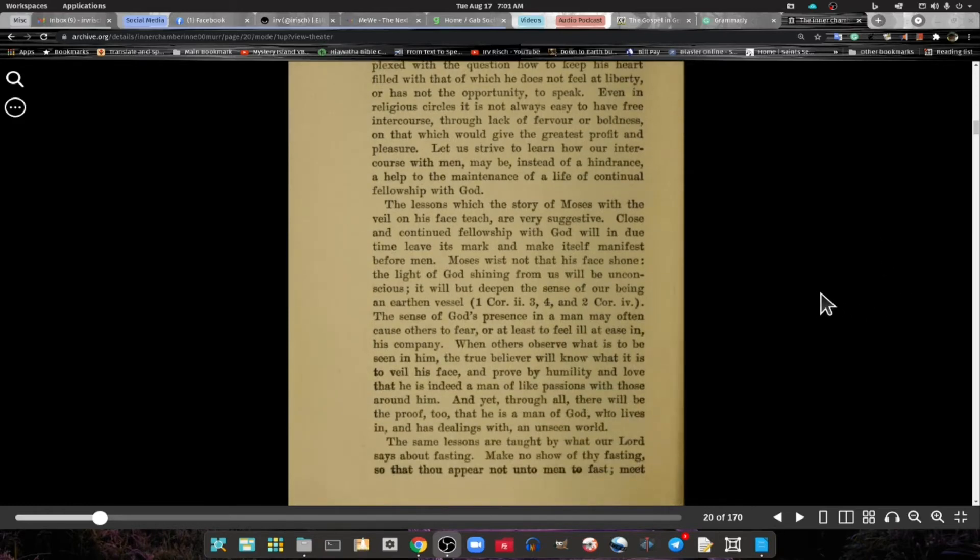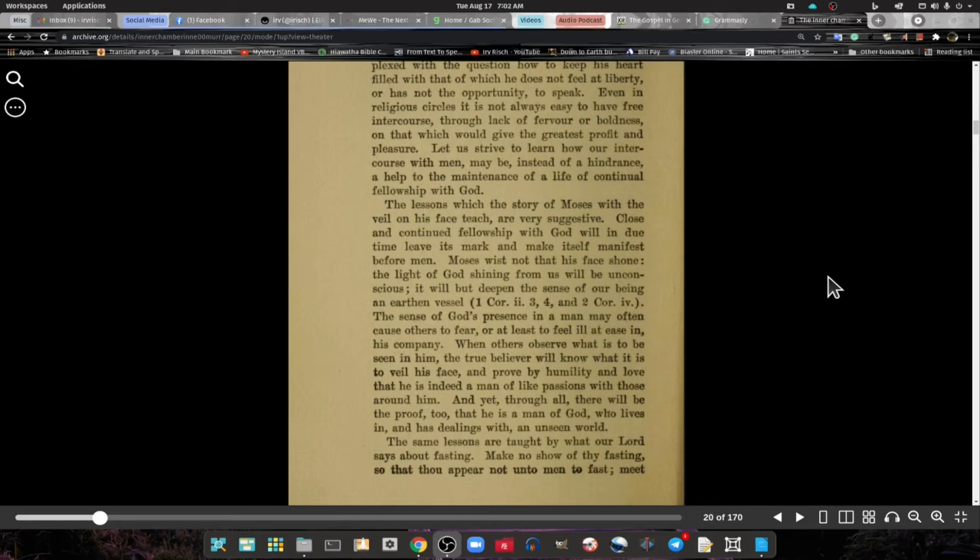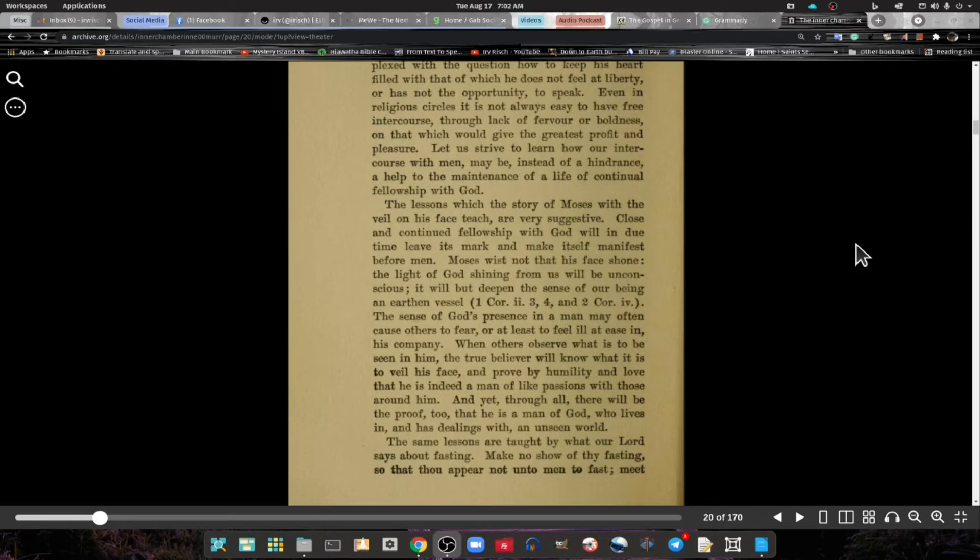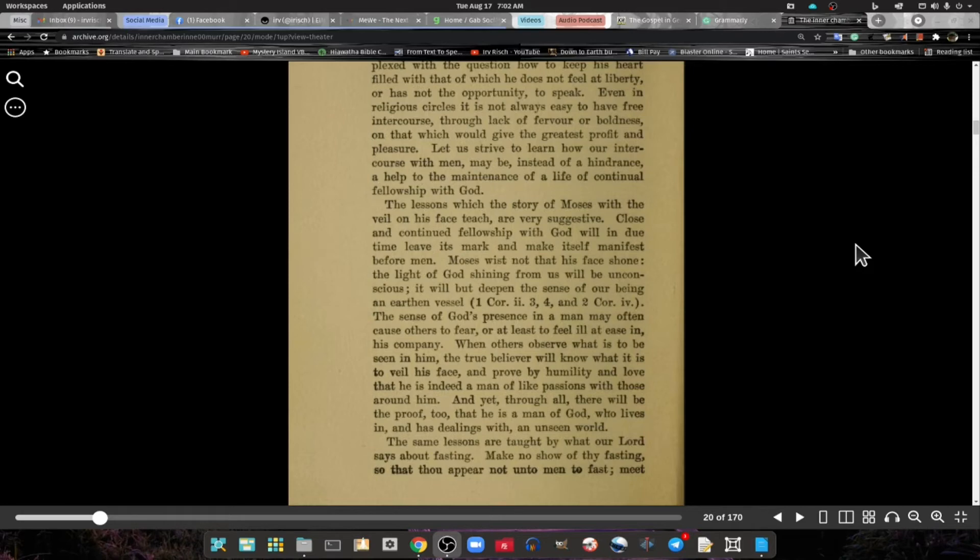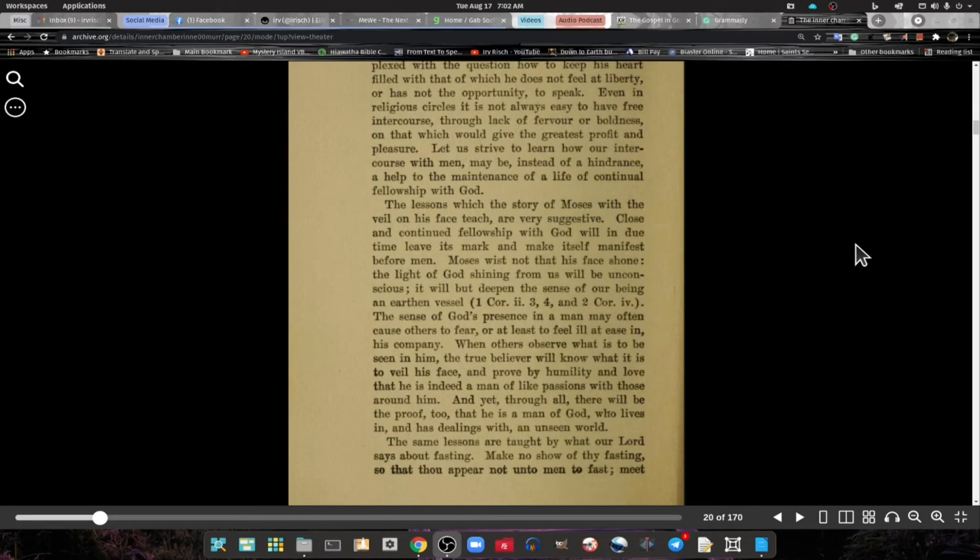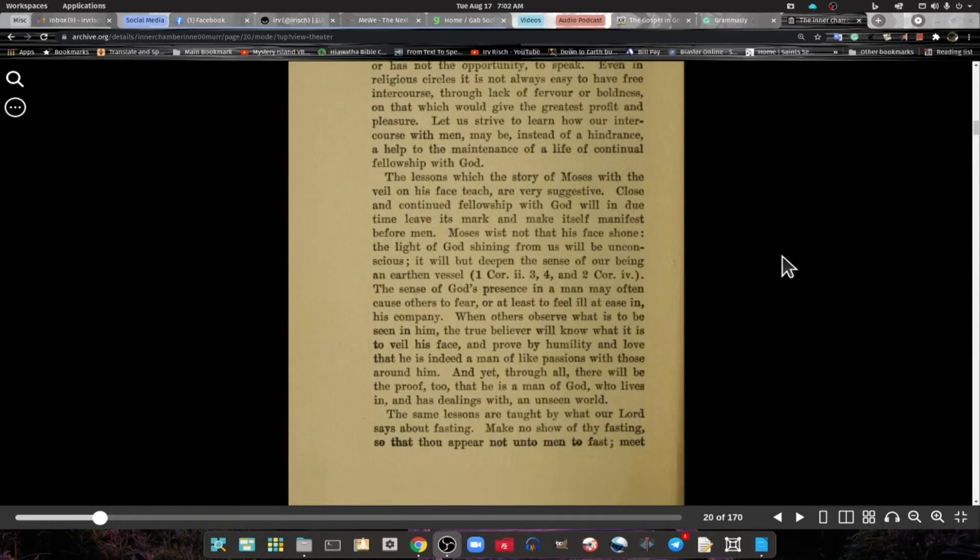The lessons which the story of Moses with the veil on his face teaches are very suggestive. Close and continuous fellowship with God will in due time leave its mark and make itself manifest before men. Moses wist not that his face shone. The light of God shining from us will be unconscious.